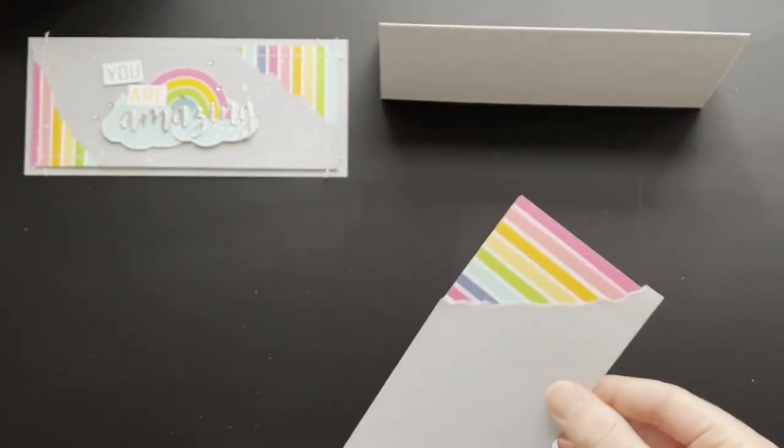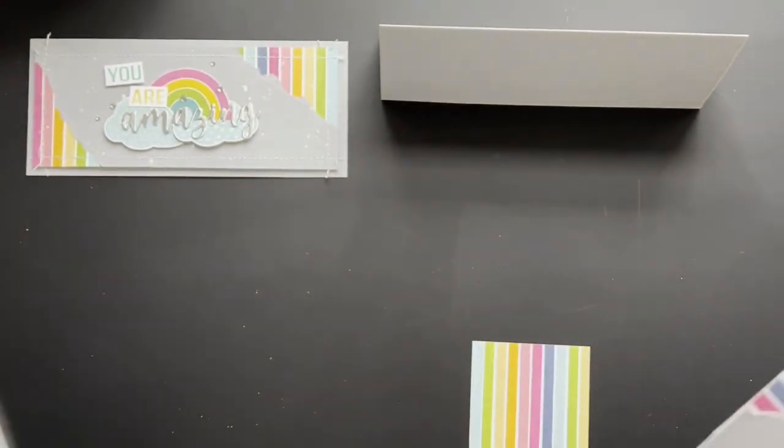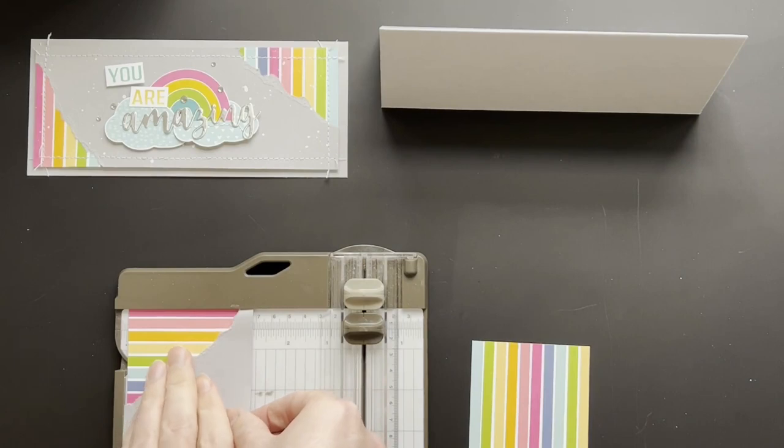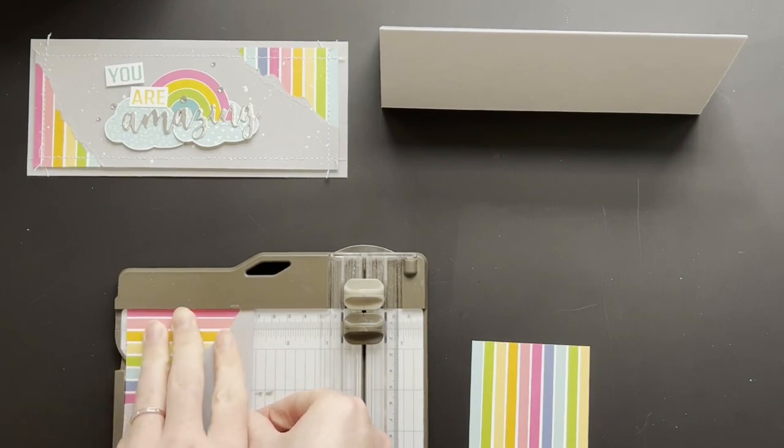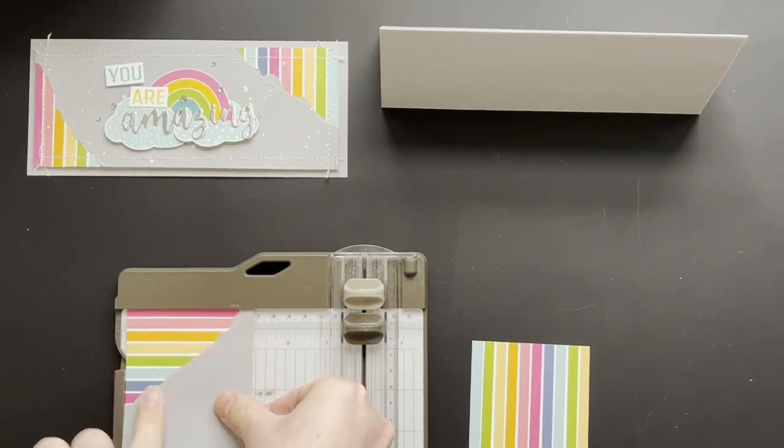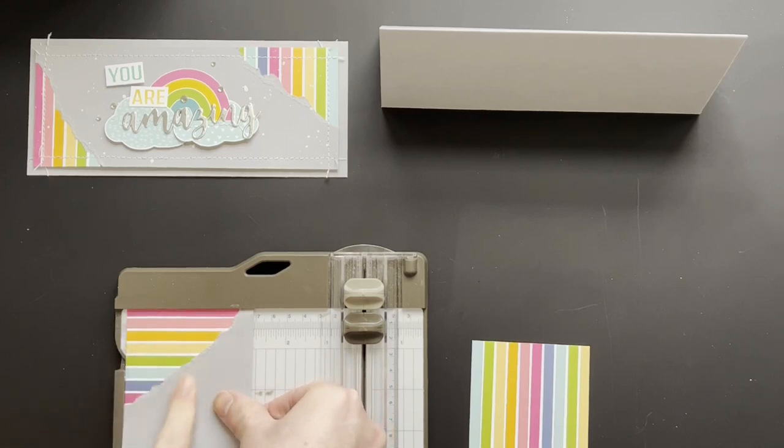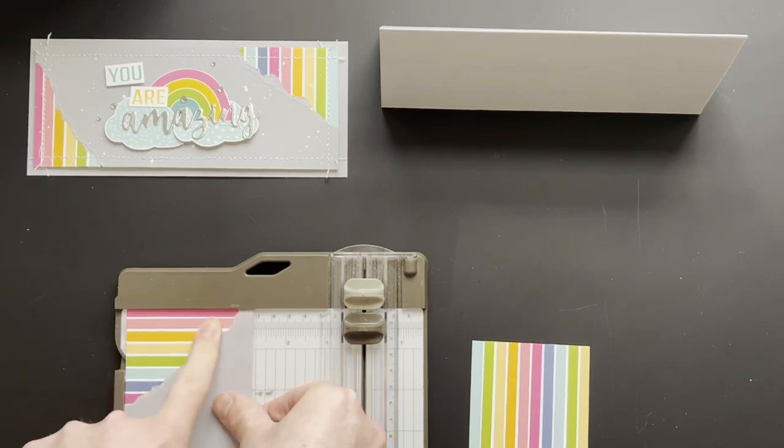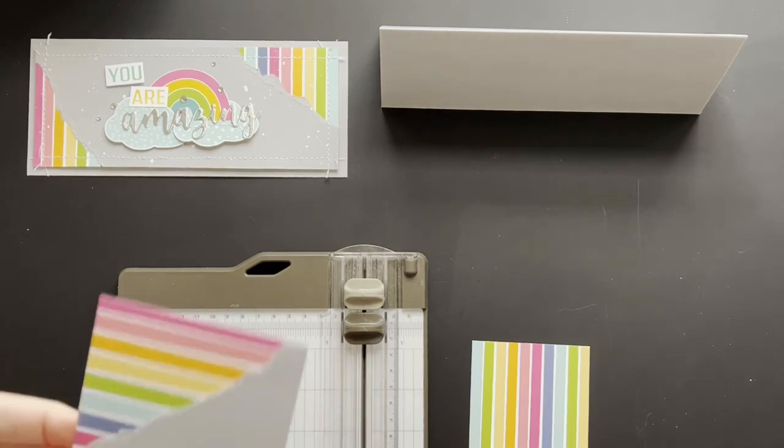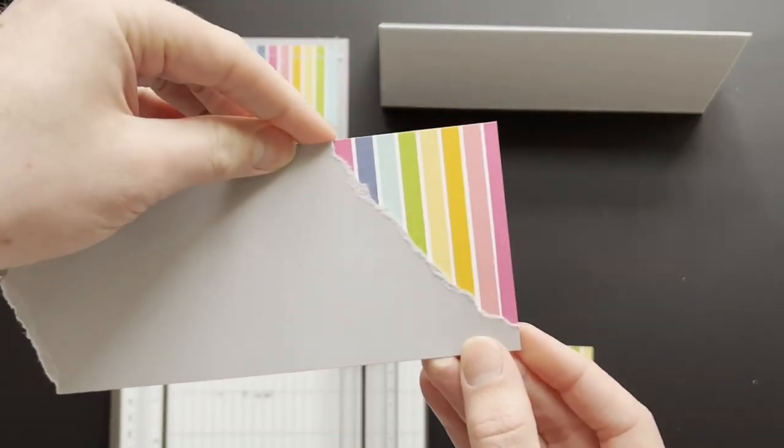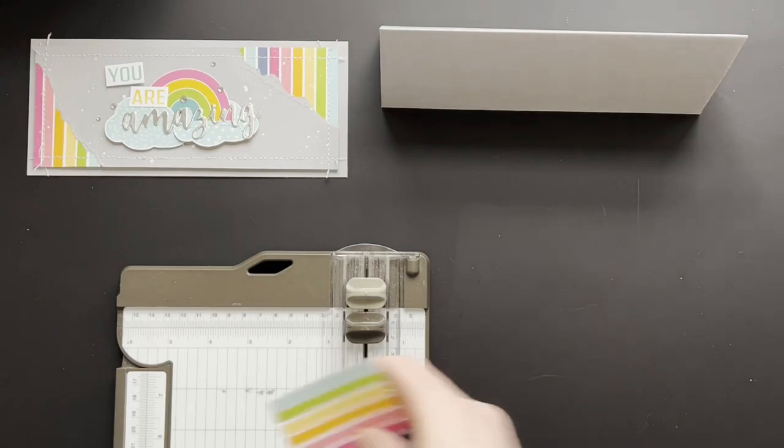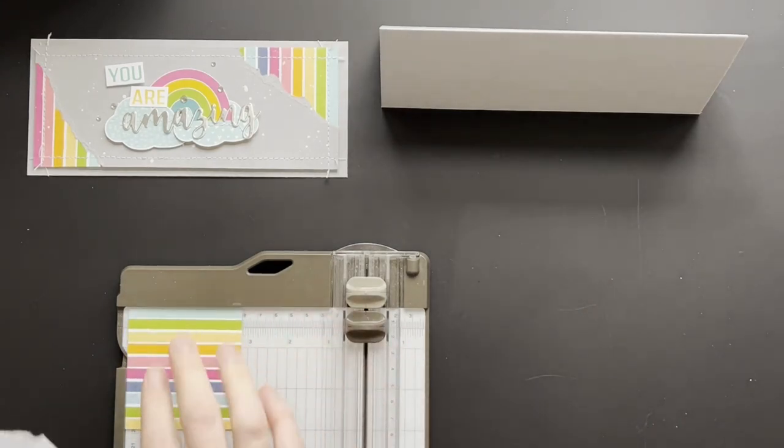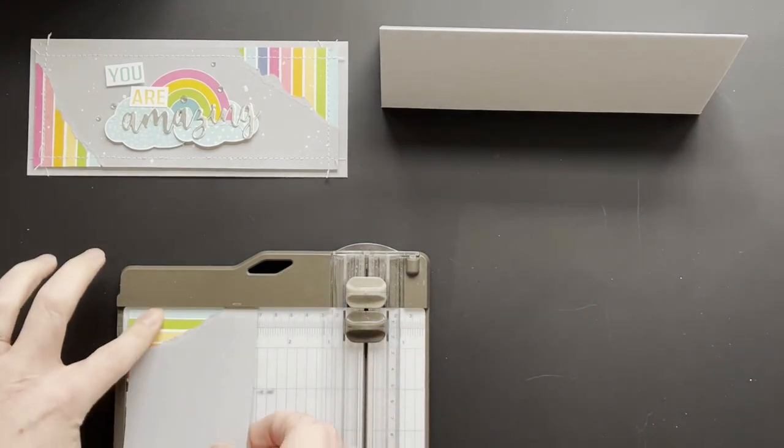I'm going to bring in my trimmer, just so I can get it perfectly flush. I'm pushing it into the corner and then butting this side up and this side, just so that it fits perfectly. And repeat on this side.